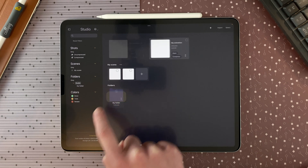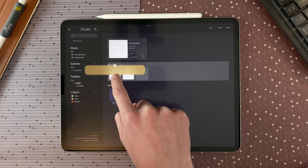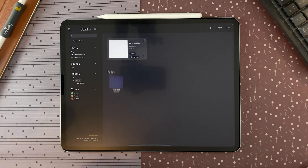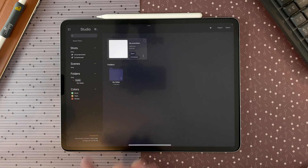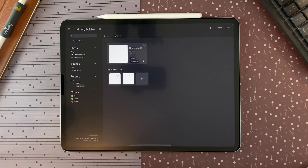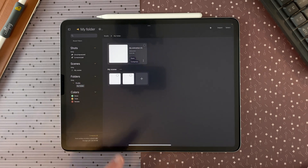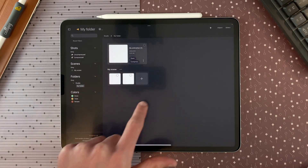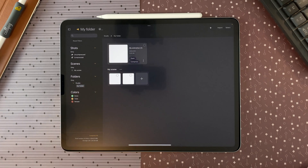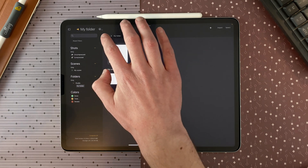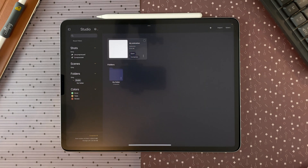I can also drag my entire scene into a folder, which will contain the first shot I created in addition to the scene containing two shots. You can add multiple shots within a scene, and you can add multiple shots, scenes, and folders within a folder.